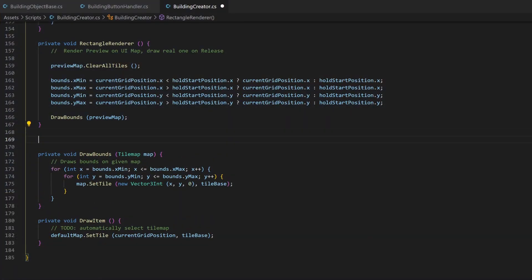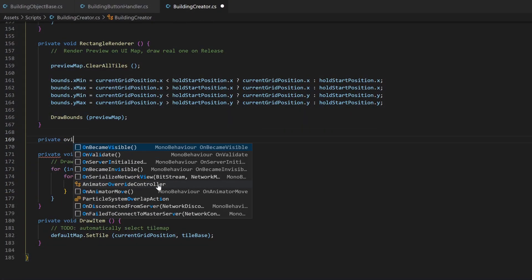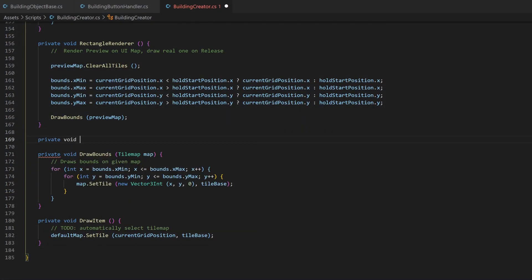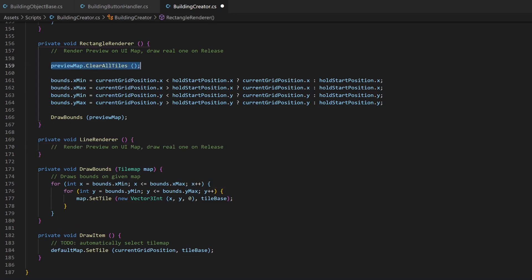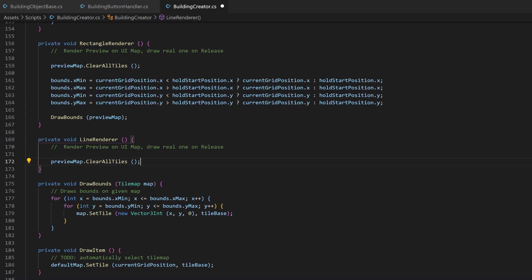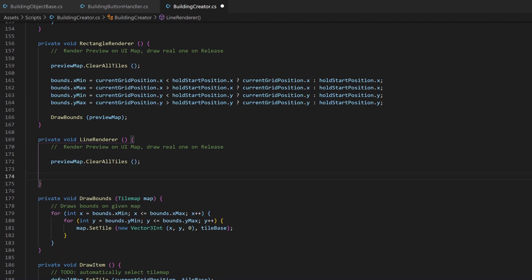But like earlier, math is already done, just watch and repeat. I create a lineRenderer, which will fill the bounds variable, like with the rectangle.